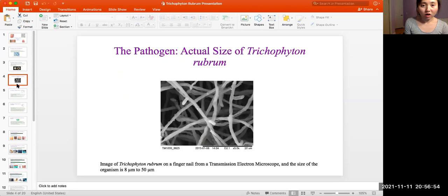The pathogen's actual size: here we have an image of Trichophyton rubrum on a fingernail from a transmission electron microscope, and the size of the organism is 8 micrometers to 50 micrometers.